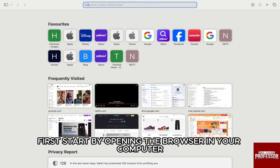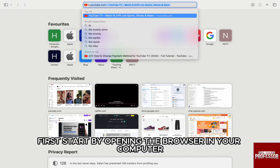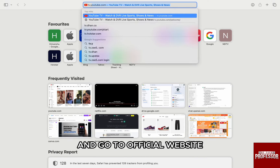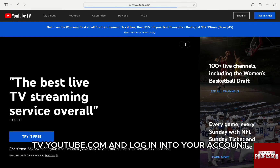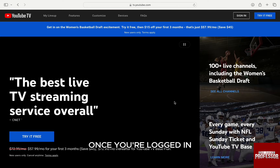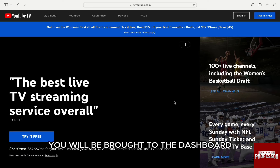First, start by opening the browser on your computer and go to the official website tv.youtube.com and log in to your account. Once you're logged in, you will be brought to the dashboard.